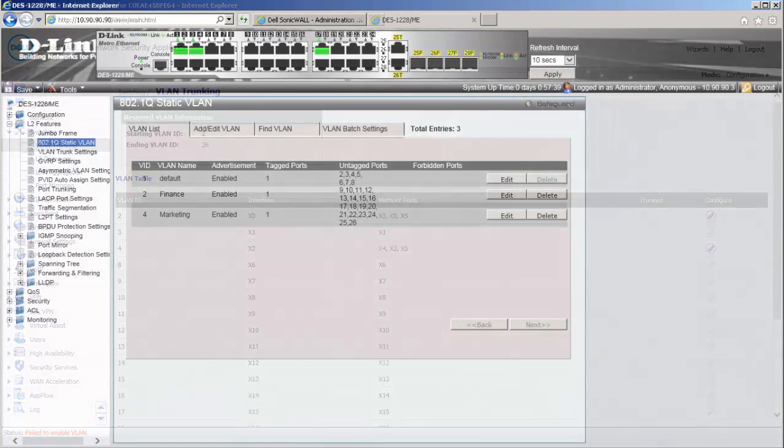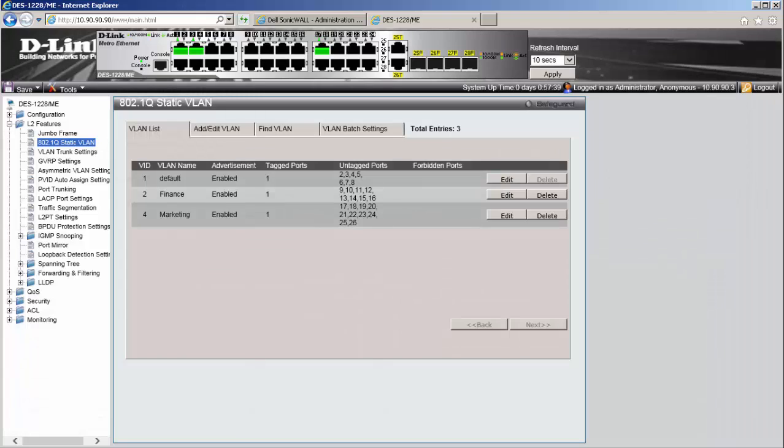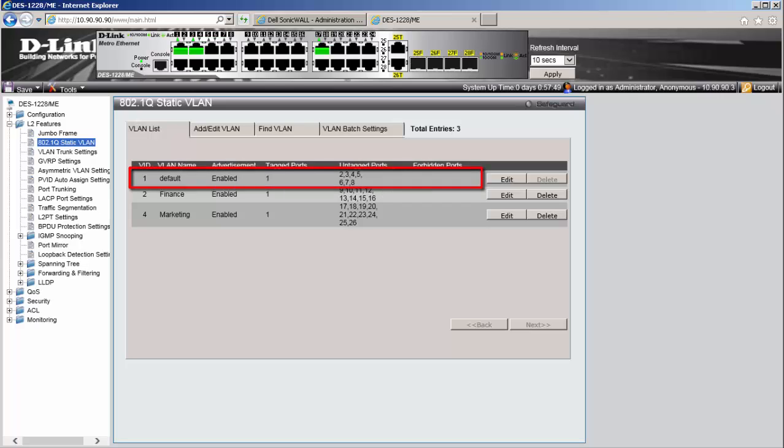I am logged into a D-Link 28 port switch. Here, we have three VLANs. VLAN 1 is the default VLAN. I have created two more VLANs.